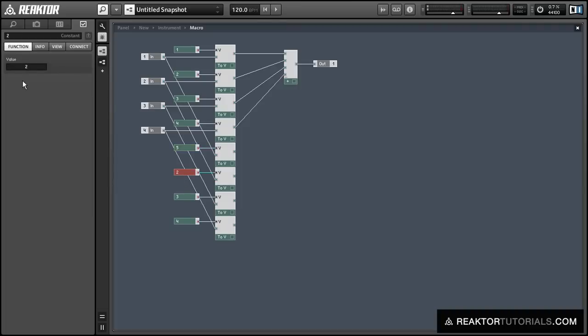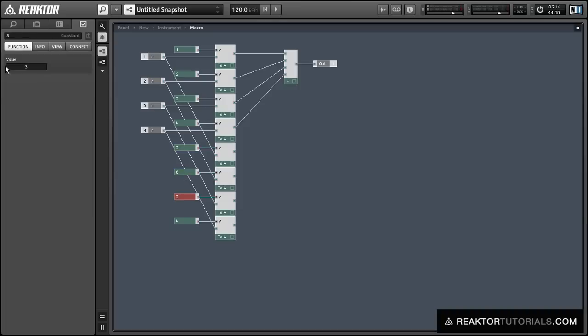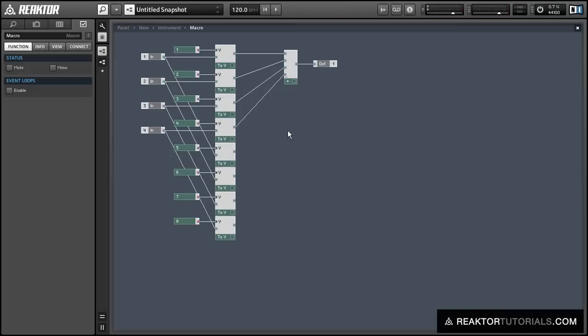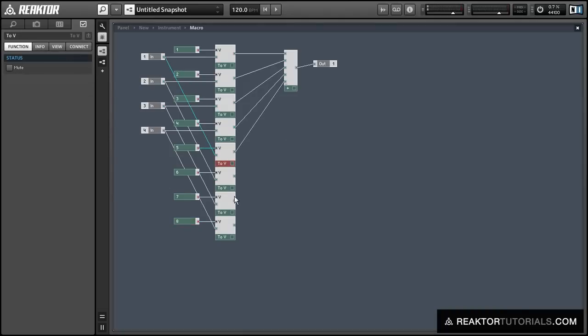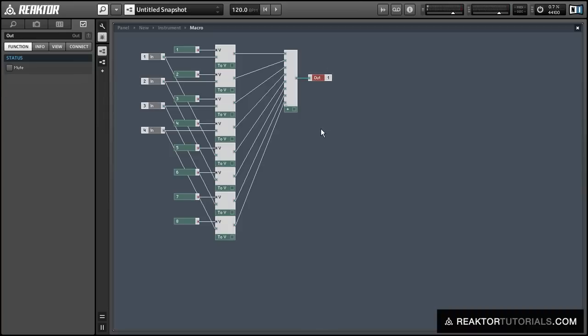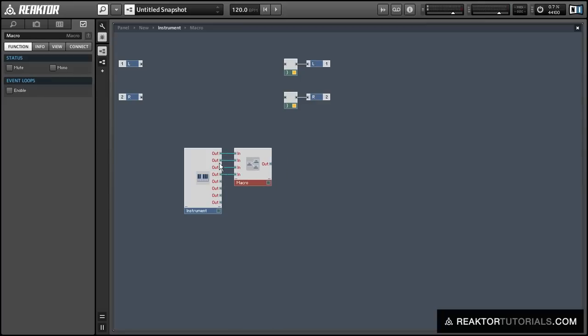So we just want to change the voice input, and then we can run all of these back into the Add module as well. We just broke apart our four voice signal, and we're putting it back together again, so that voice one of the original signal will be on voices one and five of the new signal, and voice two will be on voices two and six, and so on. This way we've effectively doubled each voice.